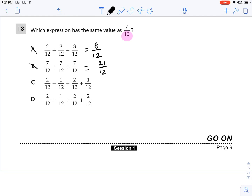Next: 2 twelfths plus 1 twelfth plus 2 twelfths plus 1 twelfth. 2 plus 2 plus 2 is 6, so that is 6 twelfths — not correct. Then: 2 twelfths plus 1 twelfth plus 2 twelfths plus 2 twelfths. 2 plus 2 plus 2 is 6, plus 1 is 7. That equals 7 twelfths. The answer is D — the only one with a value of 7 twelfths.